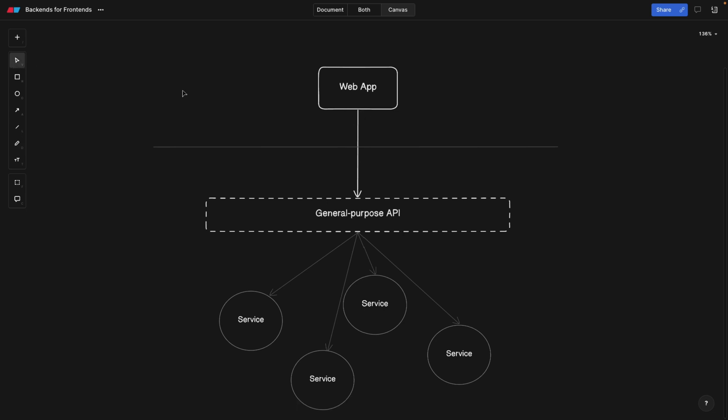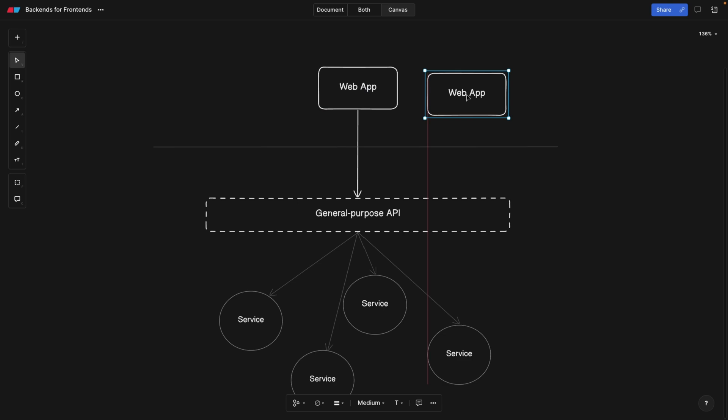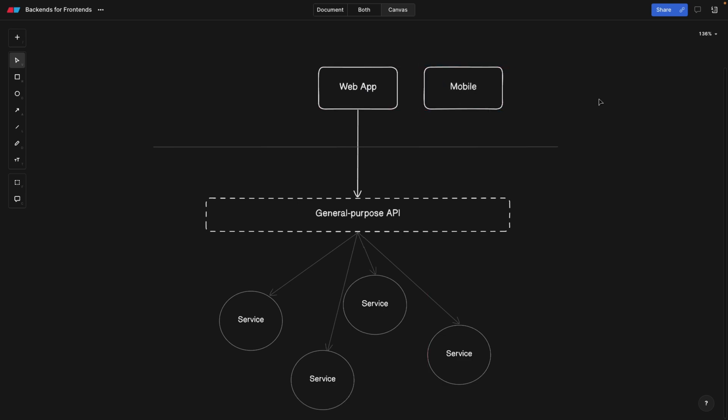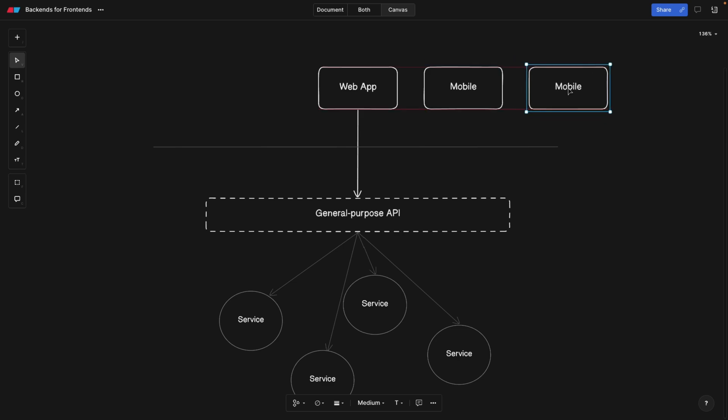Let's say our application or our company is growing, and now we need to scale in terms of user experiences. Now we're not only going to have a web app, but we're also going to have a mobile app. And next to the mobile app, our product managers came up with a great idea of developing a TV app.